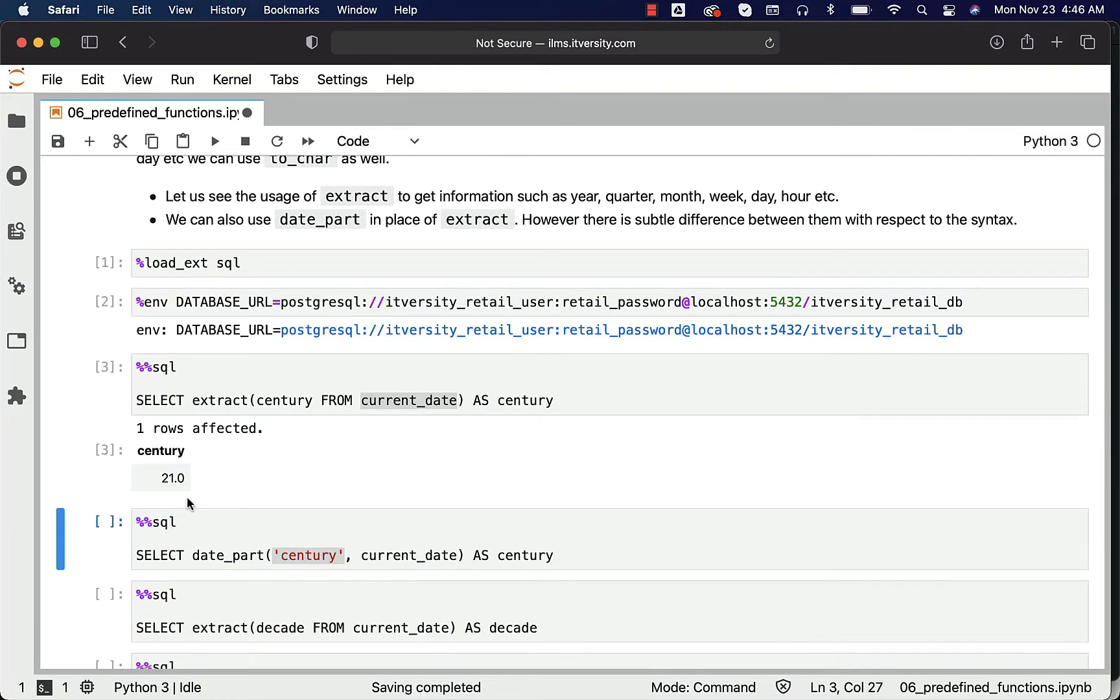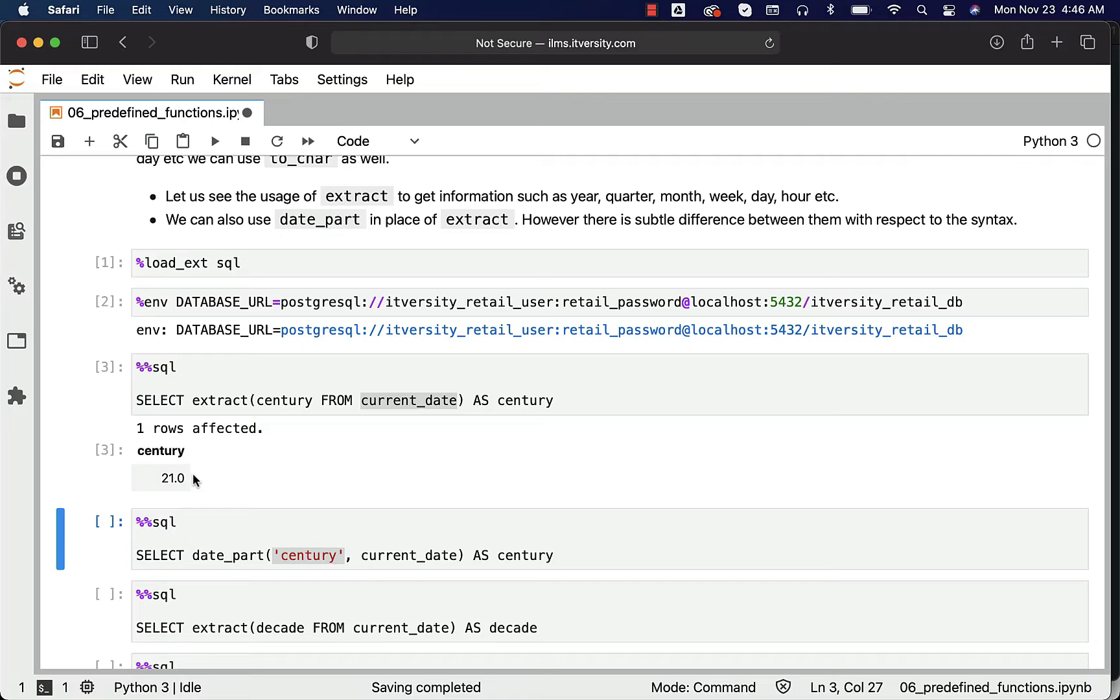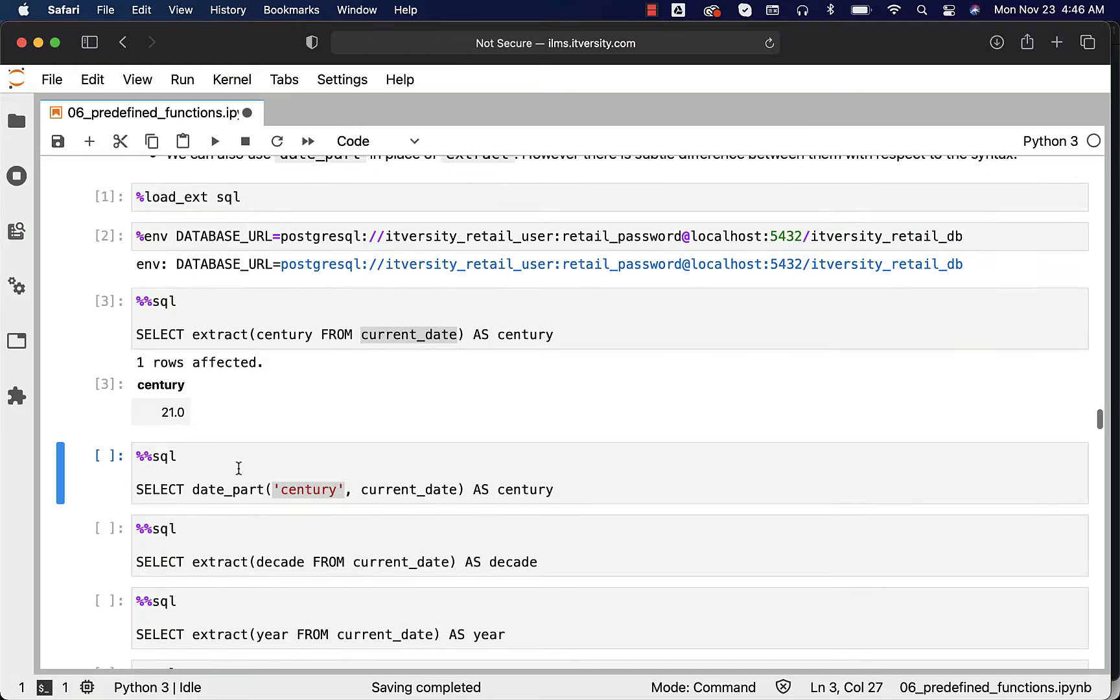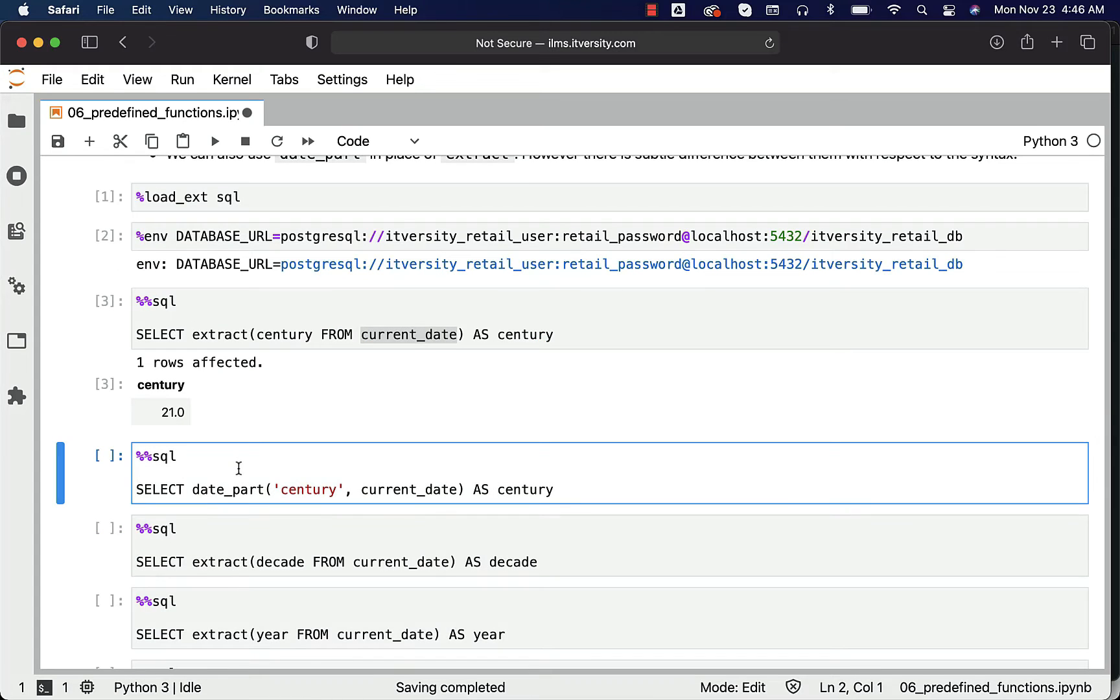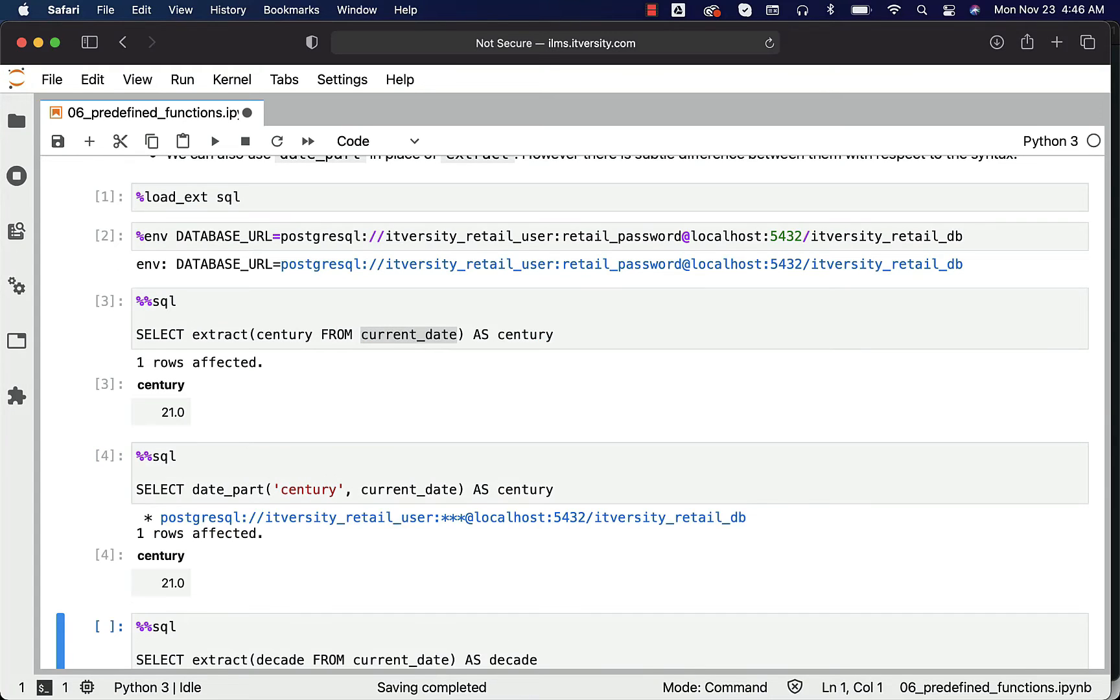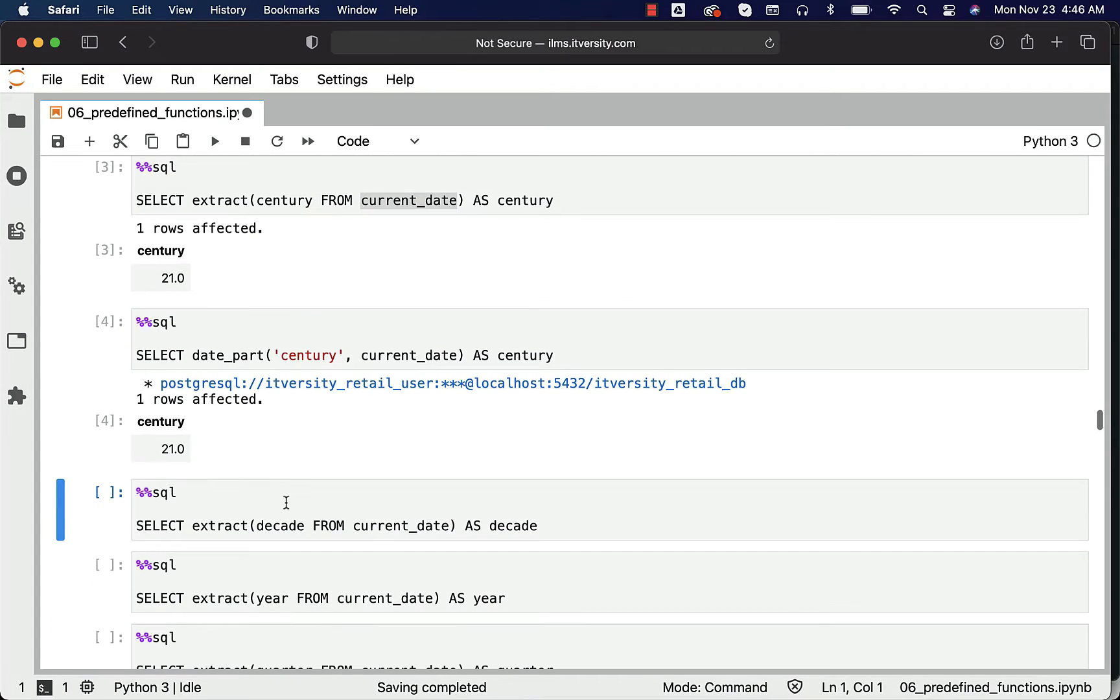It actually returns 21 only because I am using Jupyter environment - it changes the format like this. There are no decimals when it actually returns. You can also use date_part like this which will return the same.